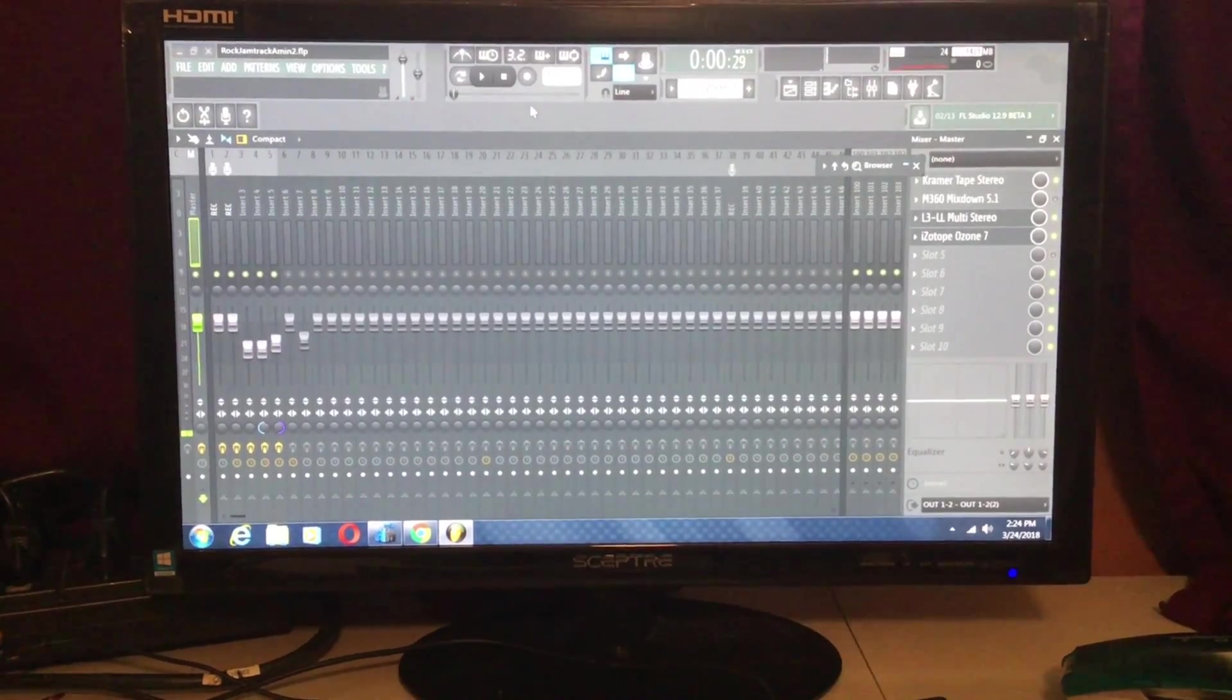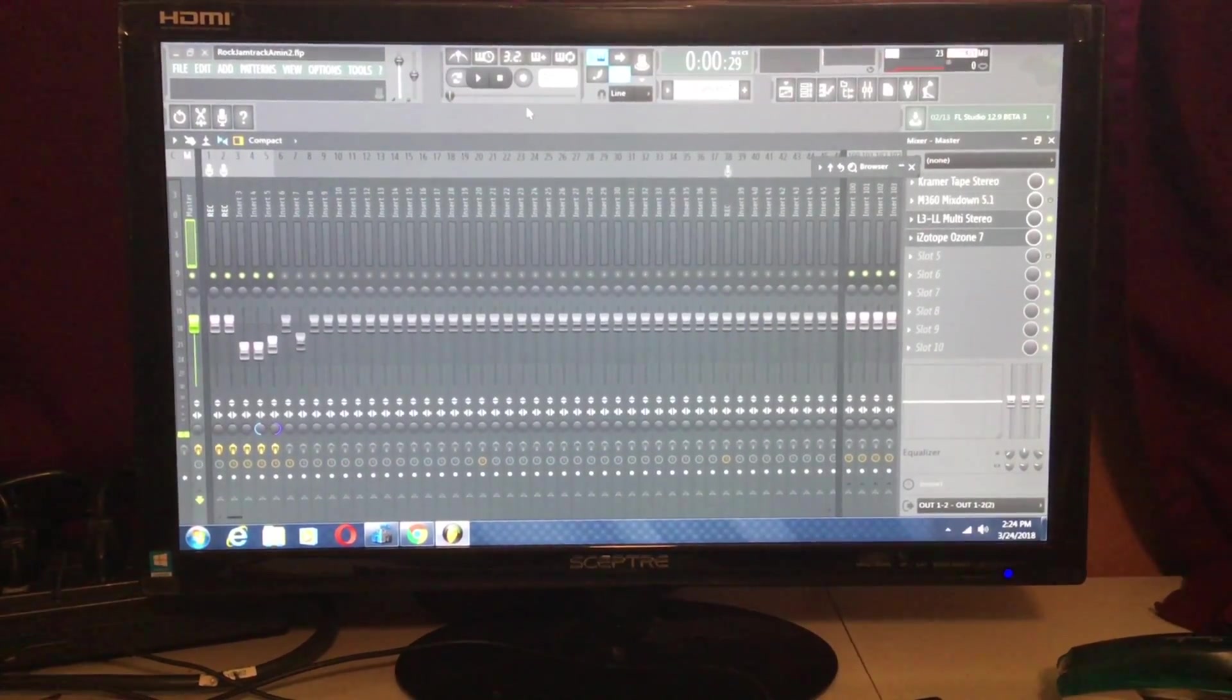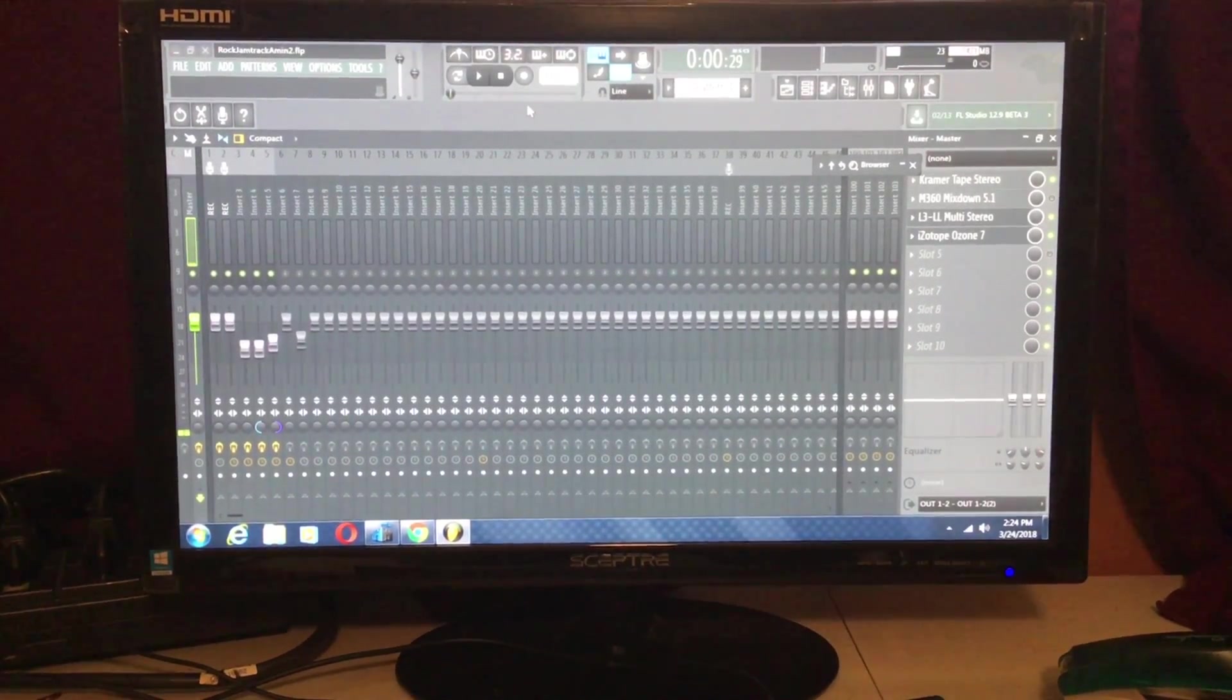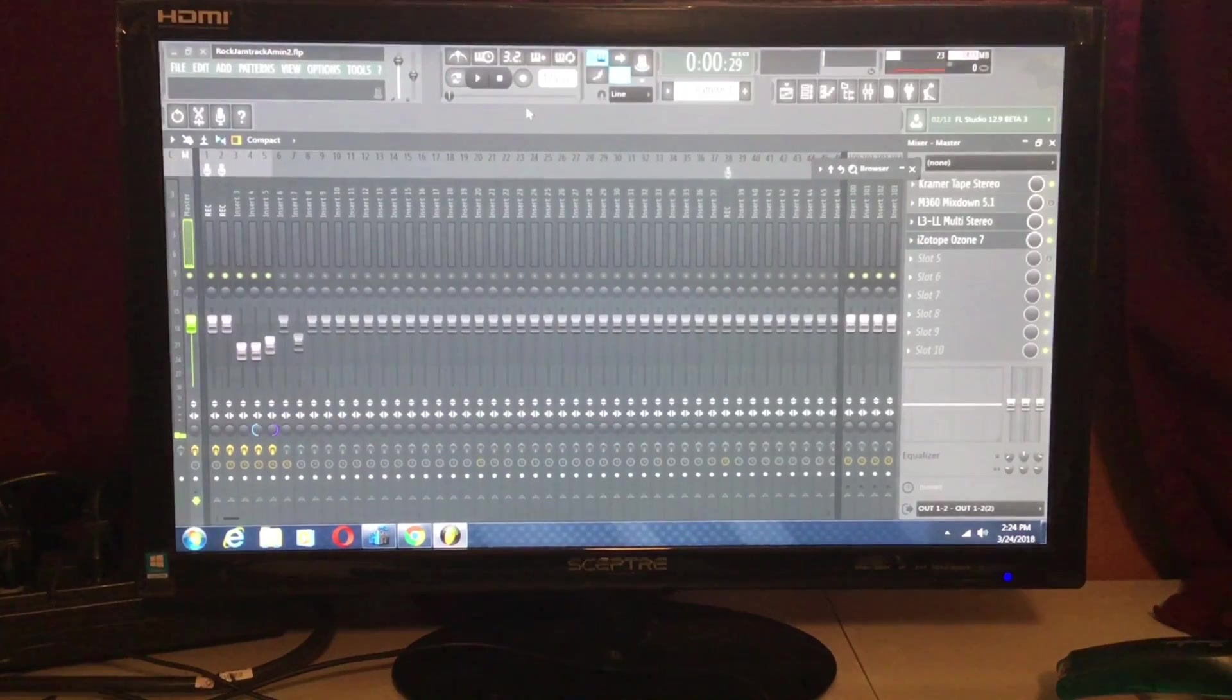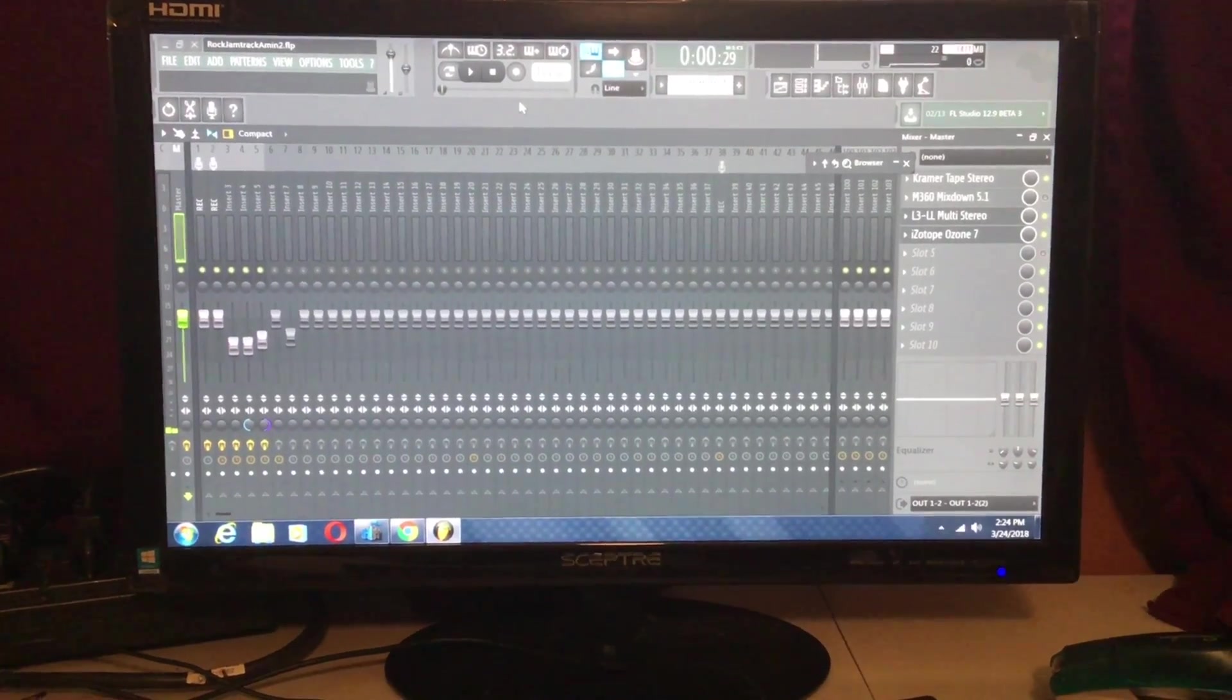Hi YouTube, in this video you are going to learn how to fix lag on your FL Studio. I am working on FL Studio 12.